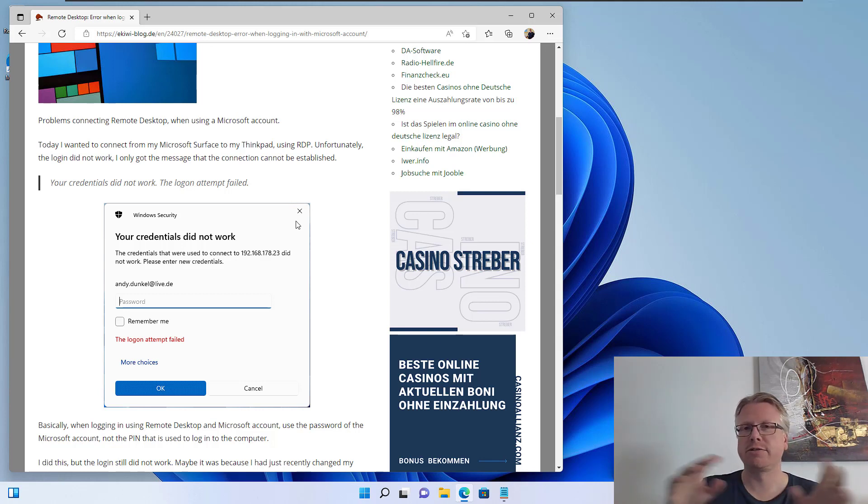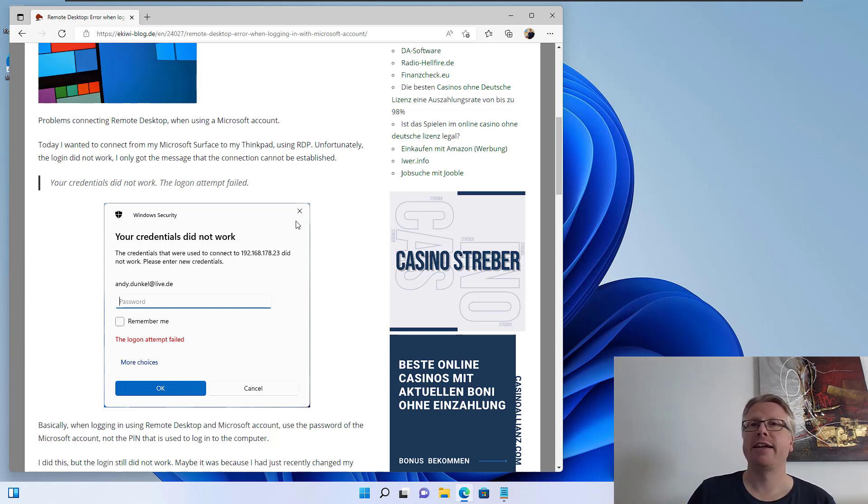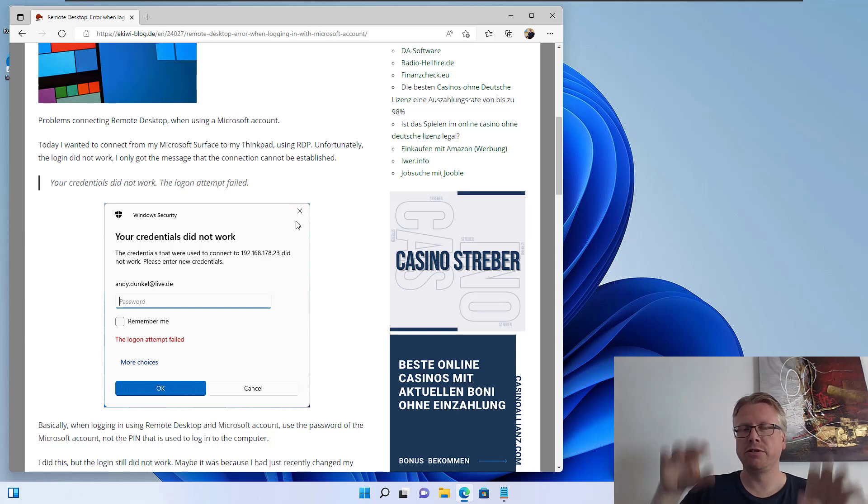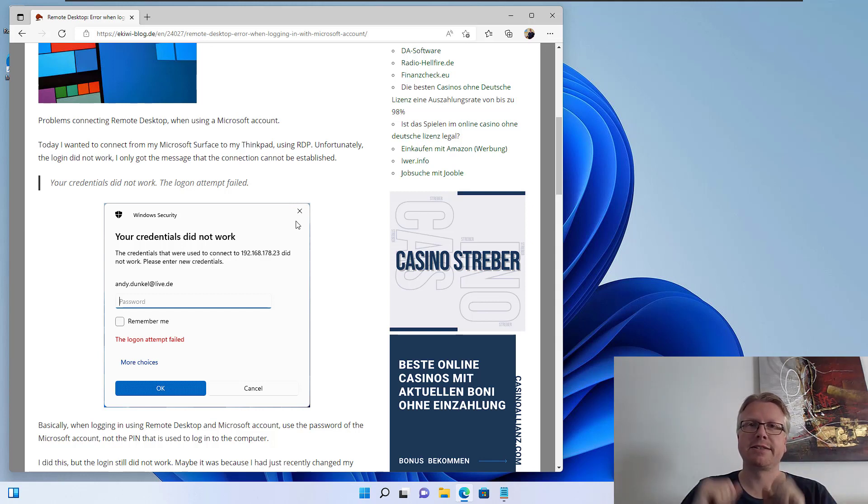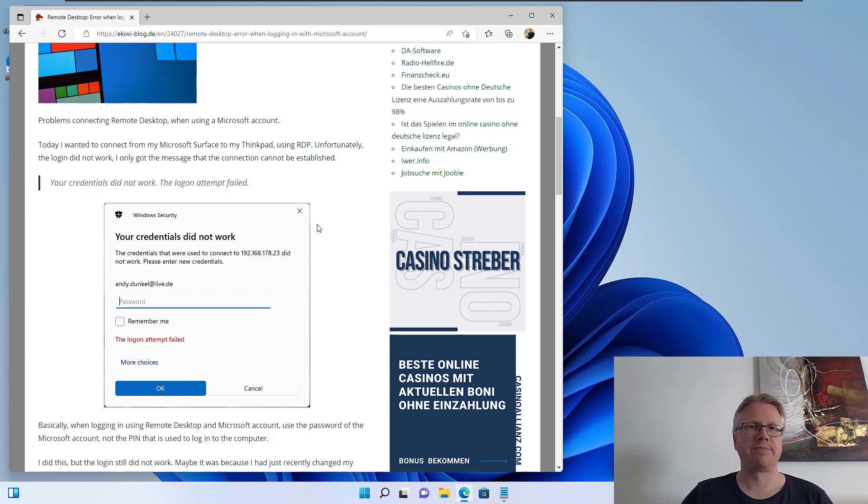So you enter the username—usually that's your email with the Microsoft account—and also the password of your Microsoft account. Not the PIN you are using to log into your computer, it's the Microsoft account password.